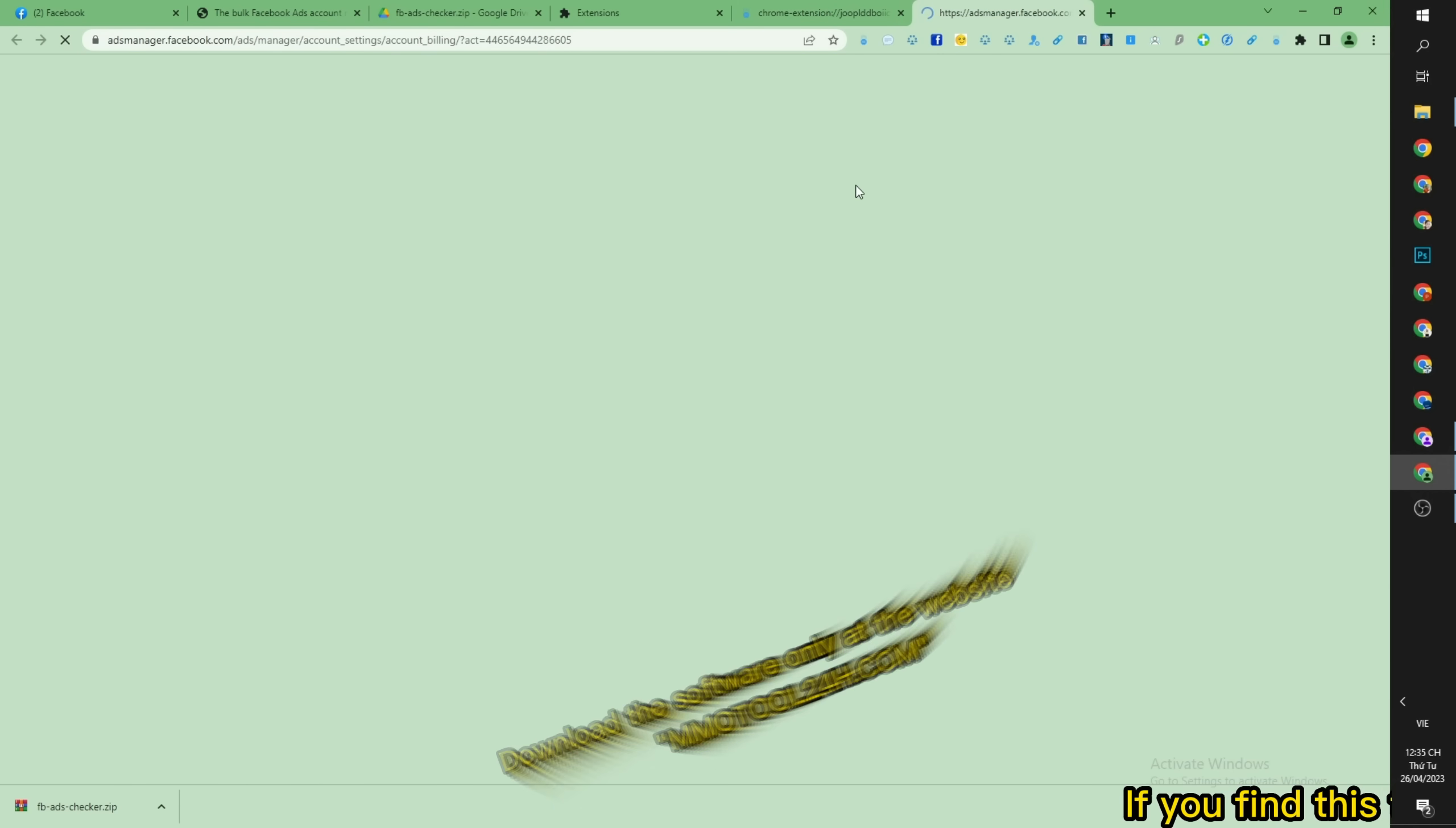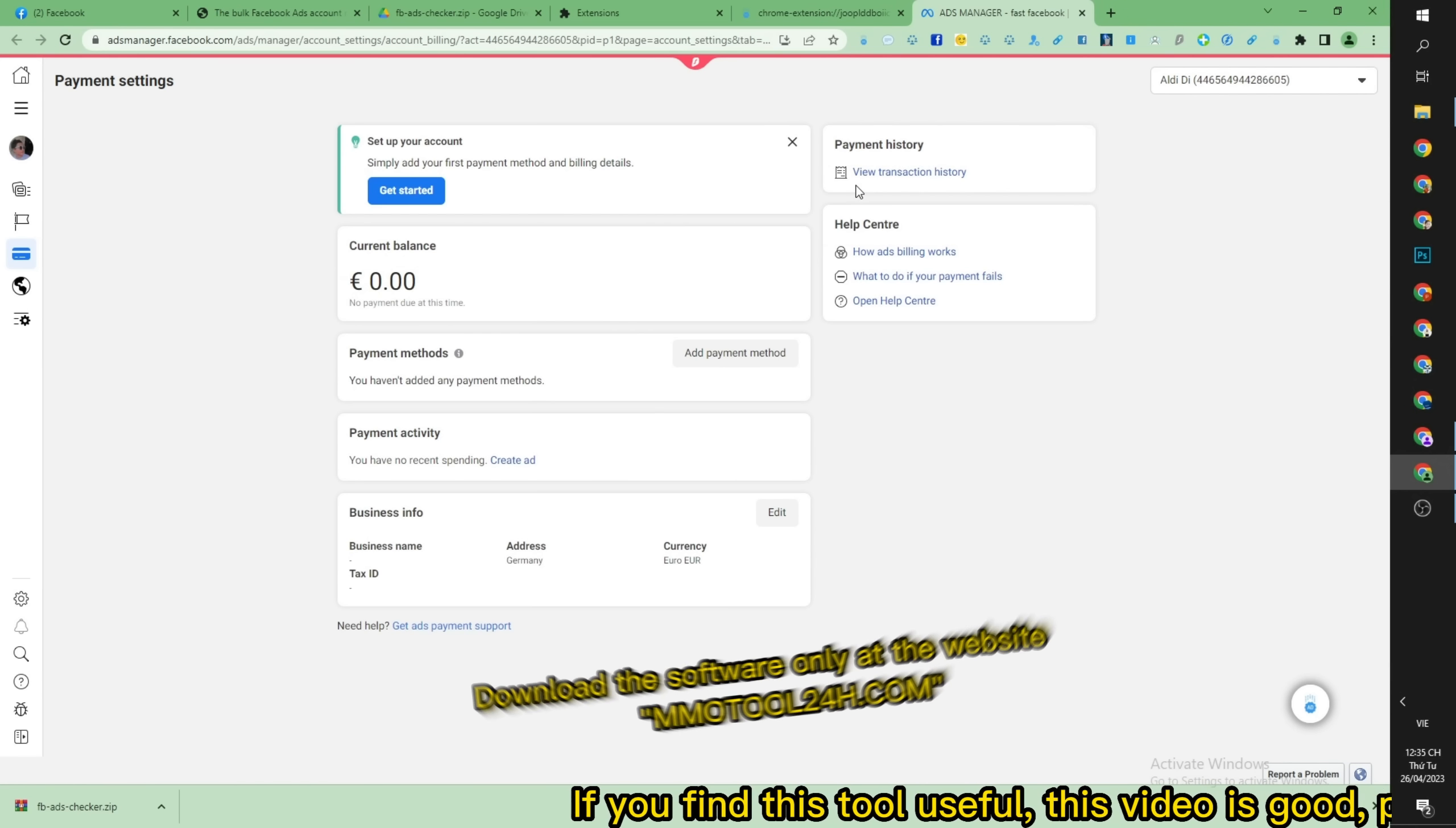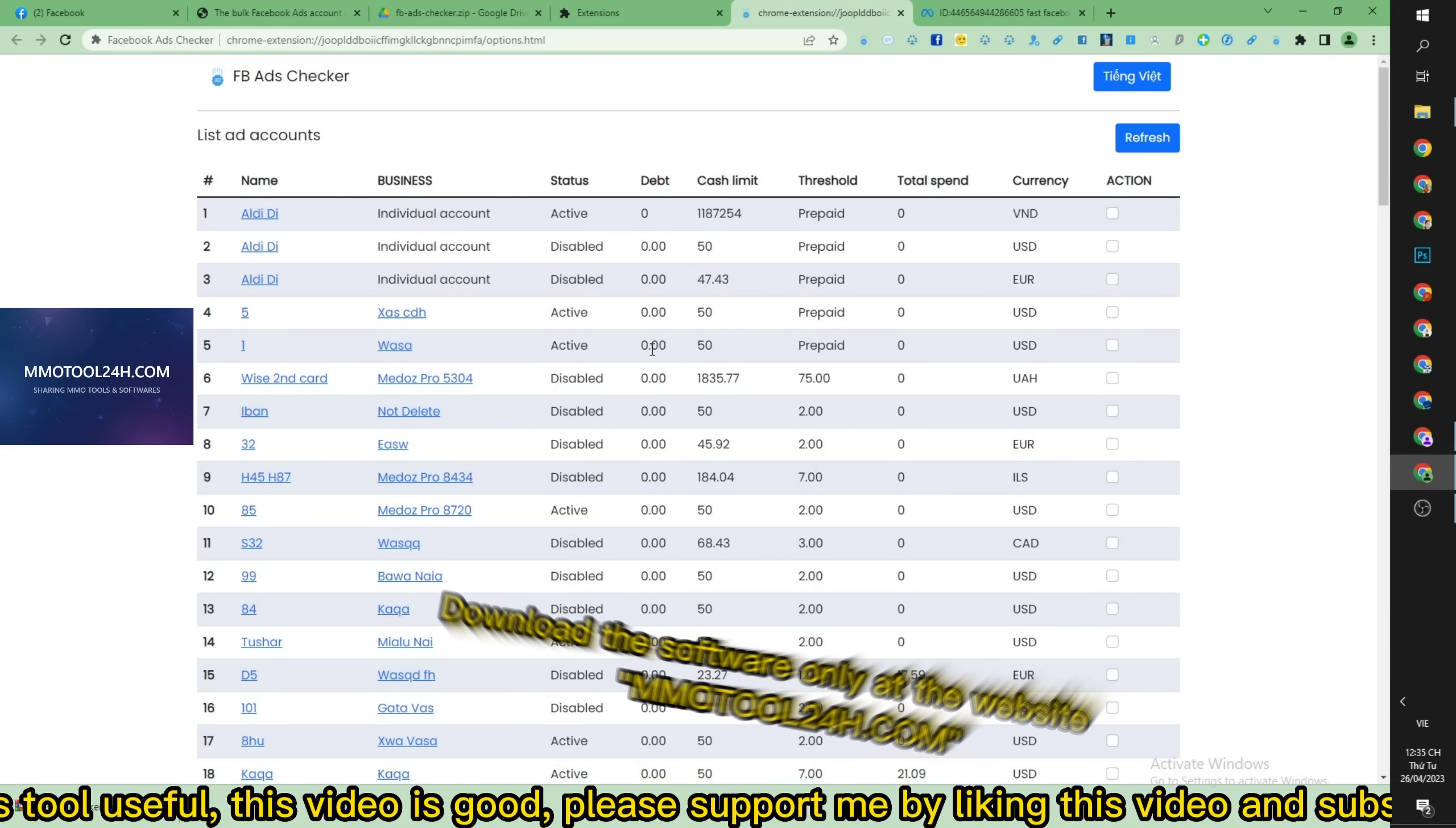If you find this tool useful, this video is good, please support me by liking this video and subscribing to my channel.